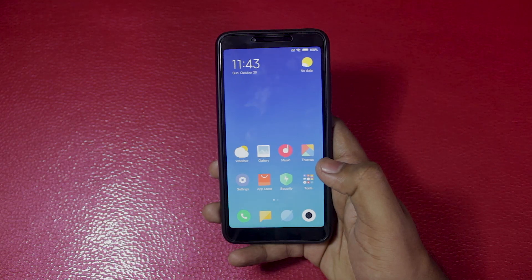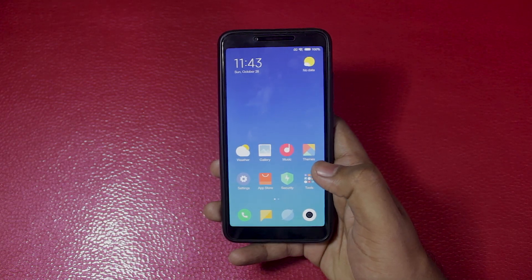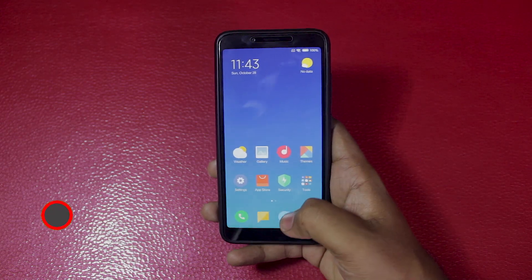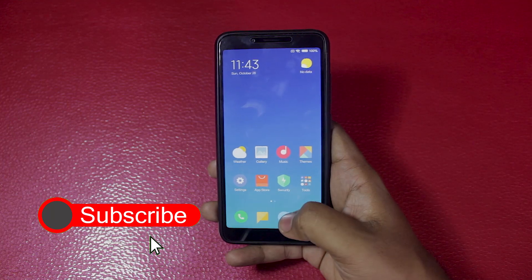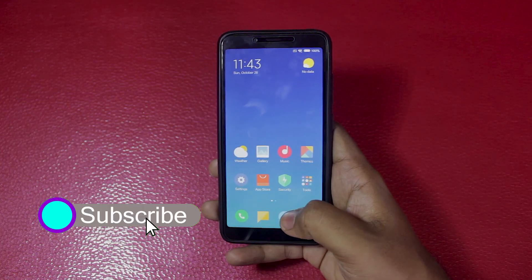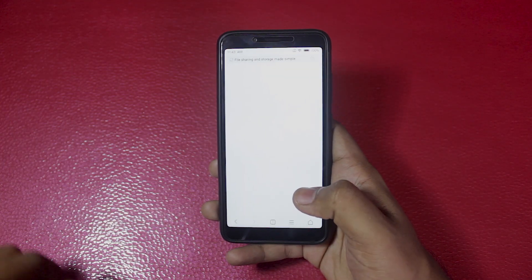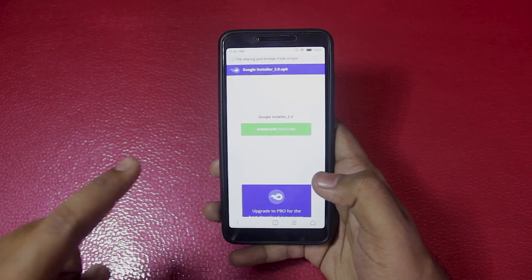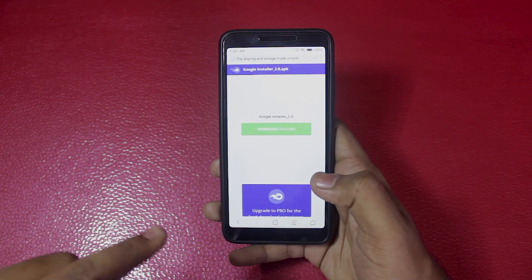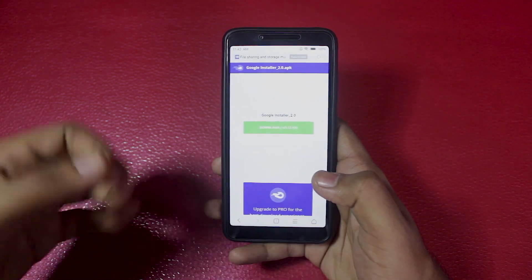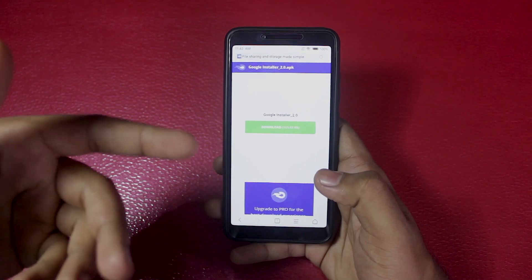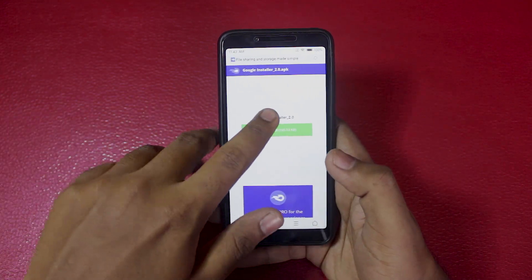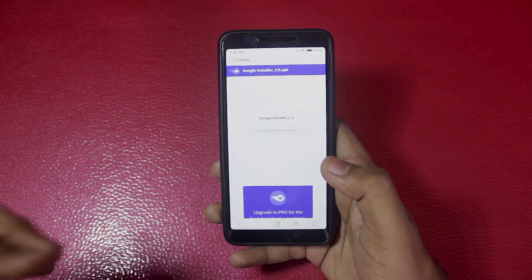Hey guys, welcome to a quick tutorial on how to install Google Play services and apps on Chinese ROM. What you need to do is install an app called Google Installer. I'll put the link in the description box below, but you can also Google it and just download it from anywhere. I'm going to download it from here and it will take a little bit of time.